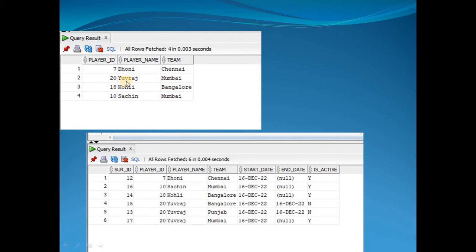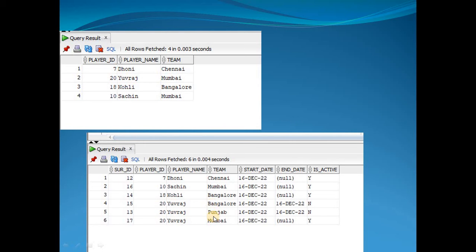Taking an IPL scenario — whenever a player is transferred to multiple teams, we maintain that history. For example, player Yuvraj: in the transactional database we have four records, but in the data warehouse we have six records, meaning all history is maintained. Yuvraj had changed multiple teams — earlier he was in Bangalore, then Punjab, then Mumbai. The start date indicates when he joined a team, the end date when he left, and the active flag indicates which team he is currently part of.